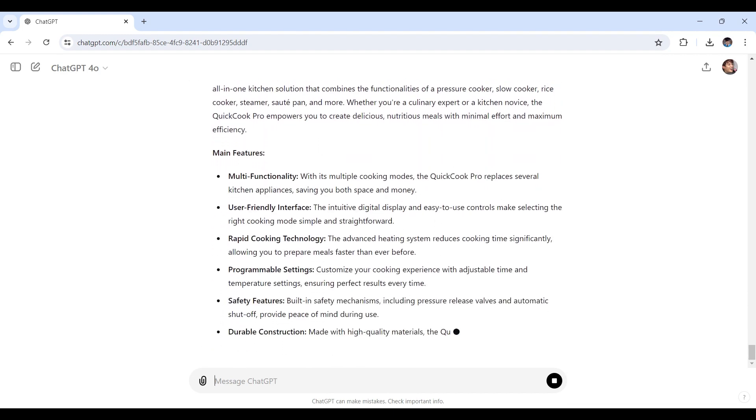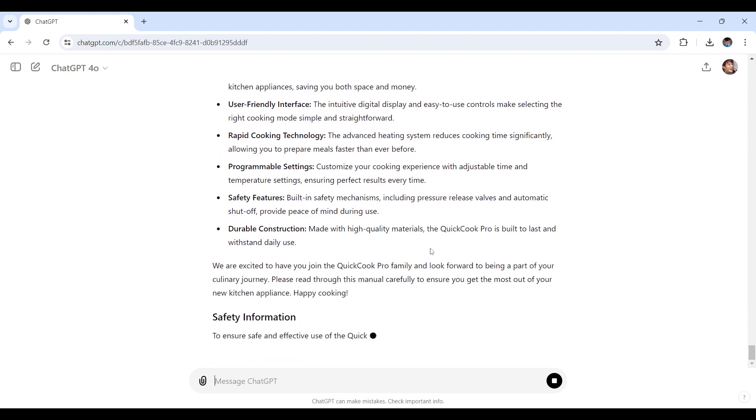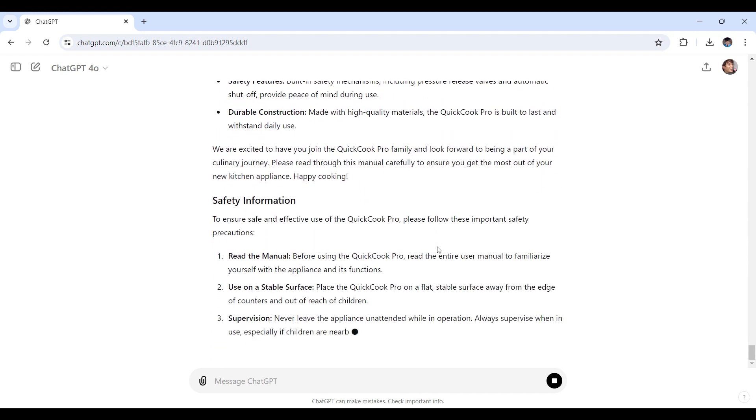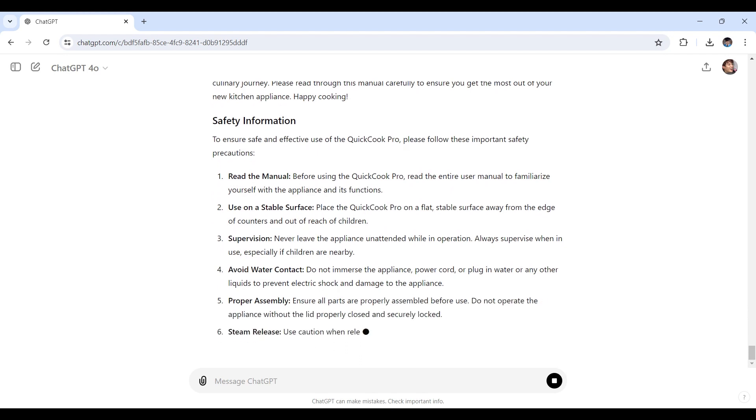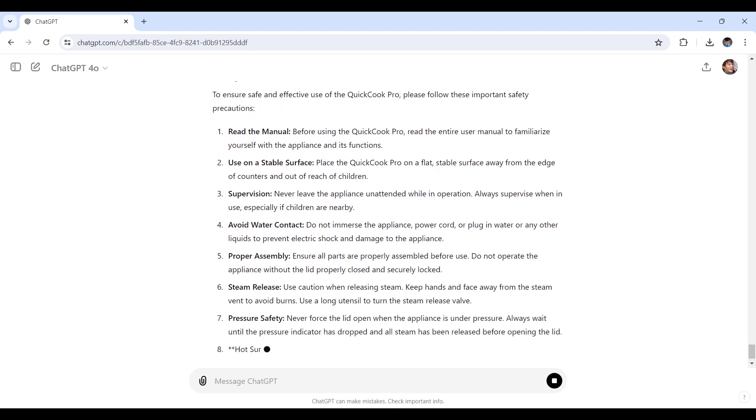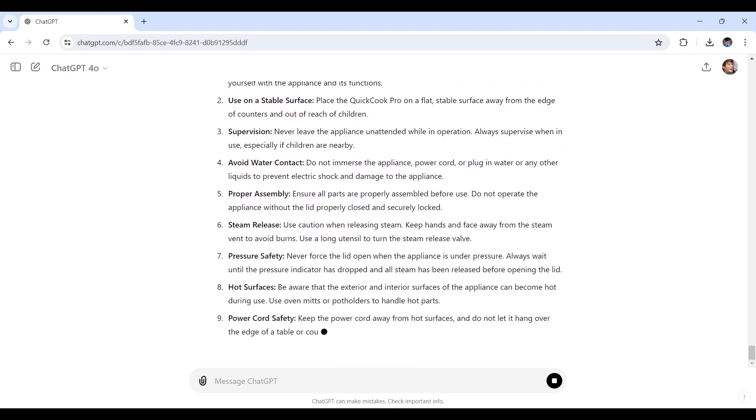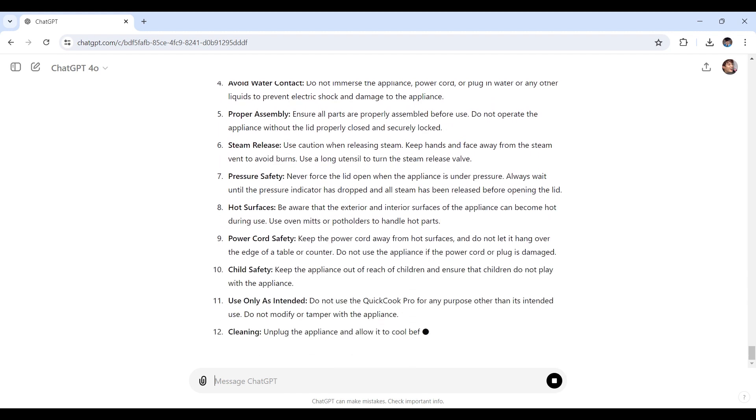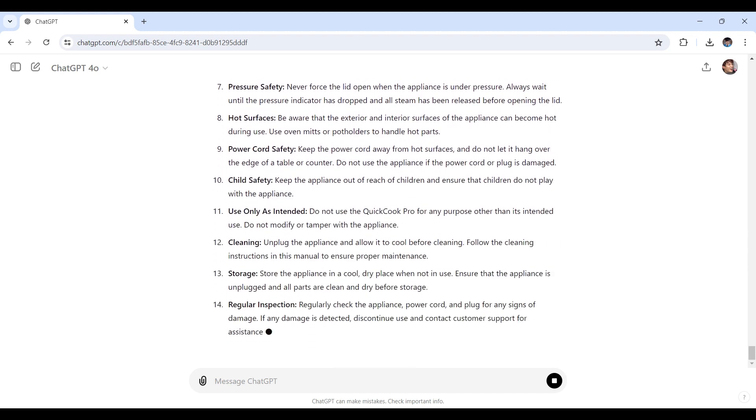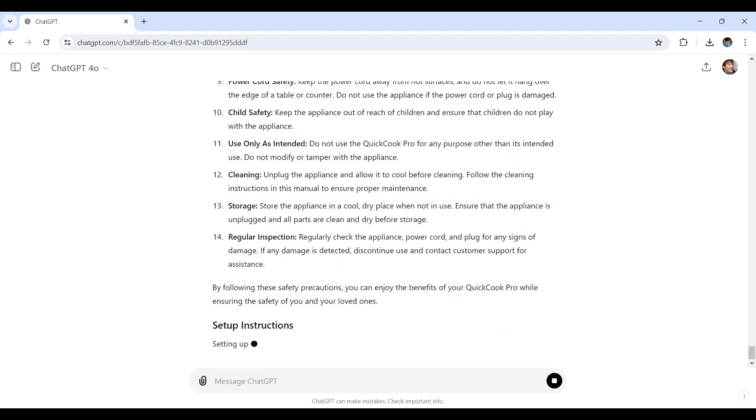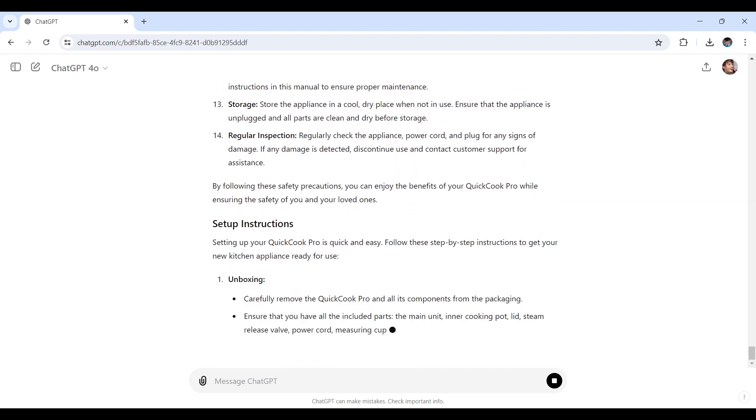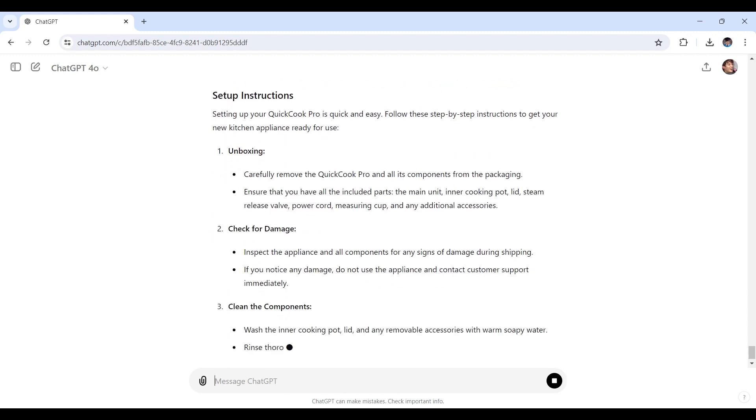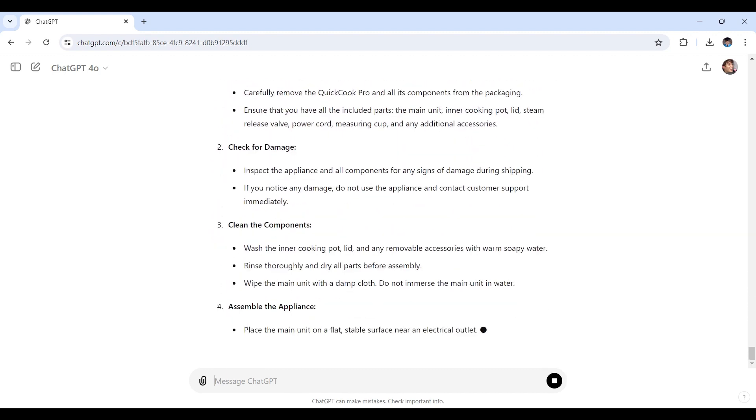As you'll see right here, ChatGPT will give a final review and the final version itself when it's put together, ensuring everything is in place. Once you're satisfied, you can publish your user manual with confidence. And there you have it. With ChatGPT, creating a user manual is a breeze. You can generate detailed content quickly and easily, allowing you to focus on refining and perfecting your manual.